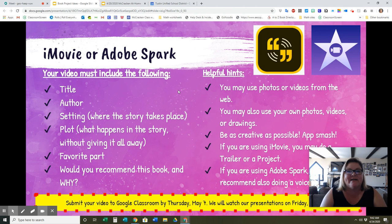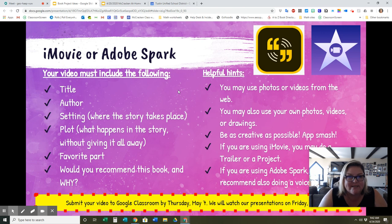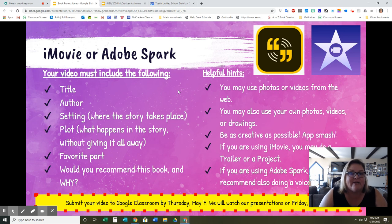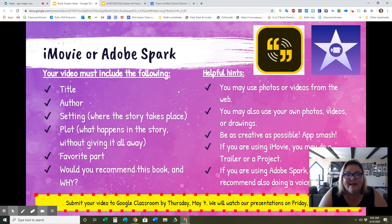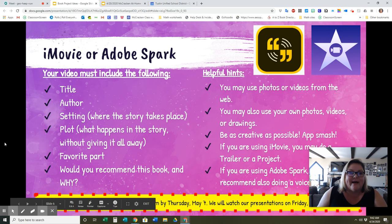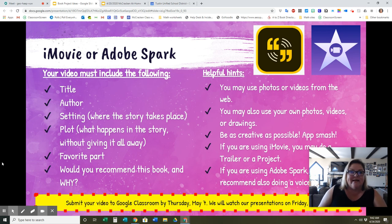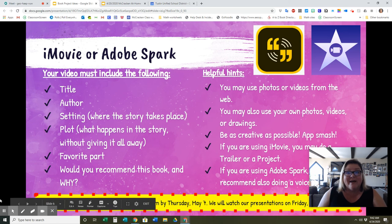So those are your book project choices. I want you to think about that over the weekend. The project choices will be included in your Google Slides that you get on Monday, so you'll have all the information you need. All I want you to do this weekend is think about what project you might want to do, and maybe even start gathering the supplies you'll need. Just reach out to me if you have any questions or need help — I'm always here for you. I hope you have some good fun with the project, and I can't wait to see what everybody comes up with on May 8th when we present.